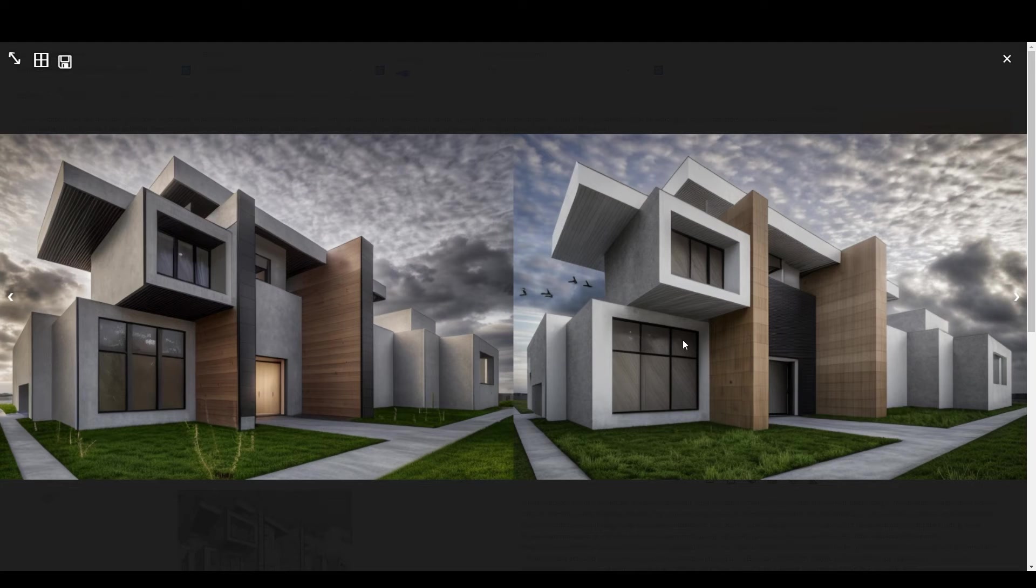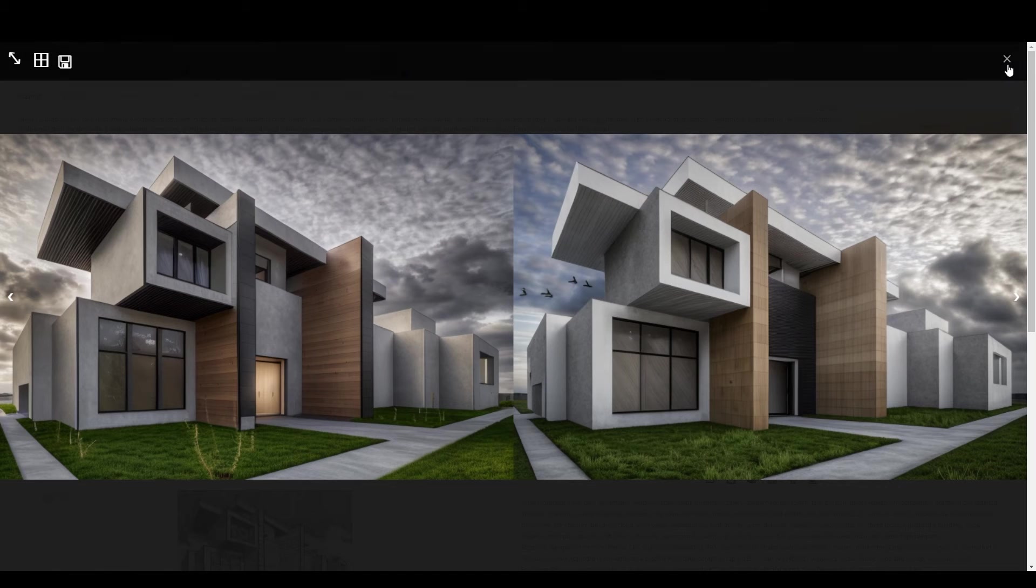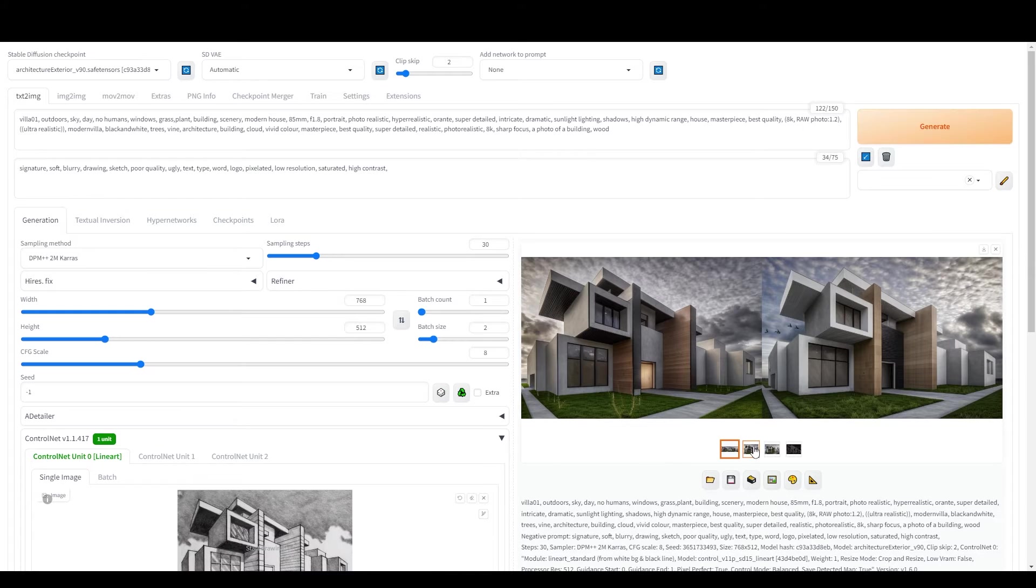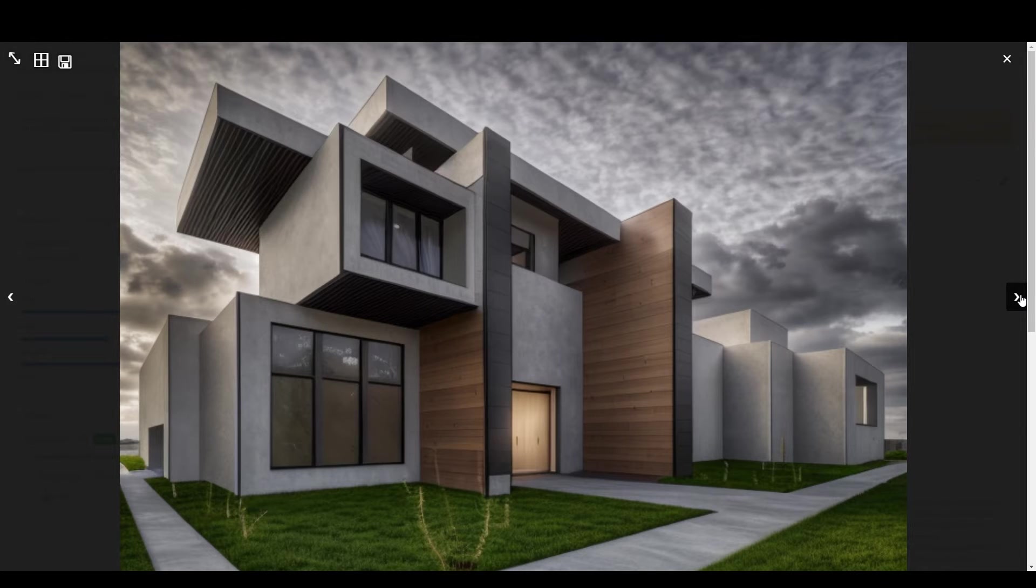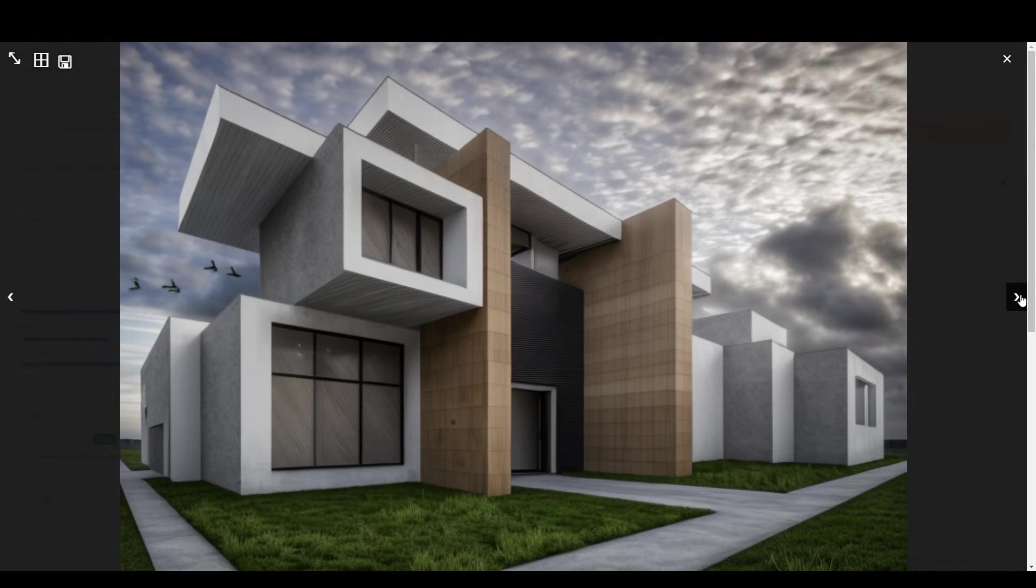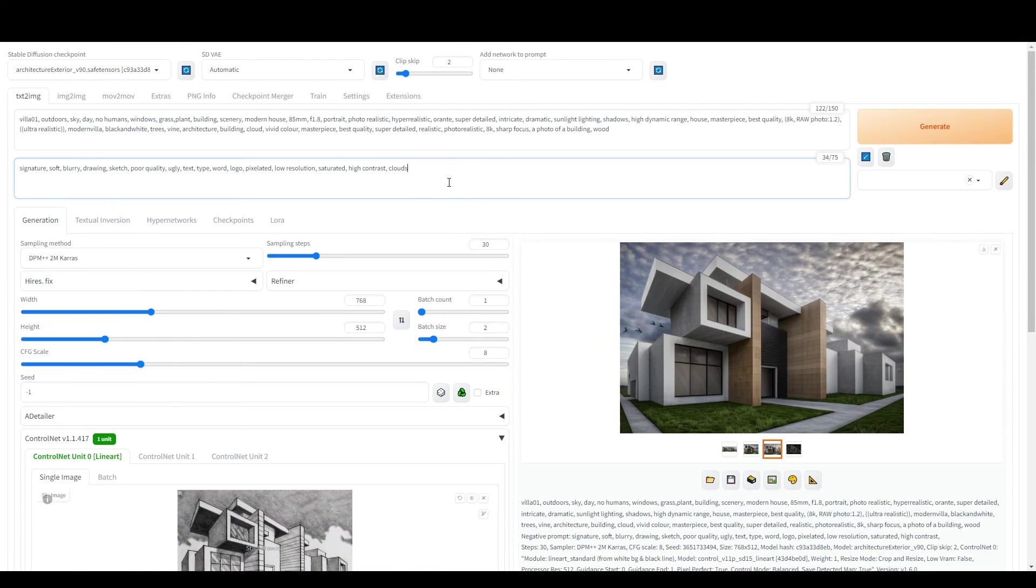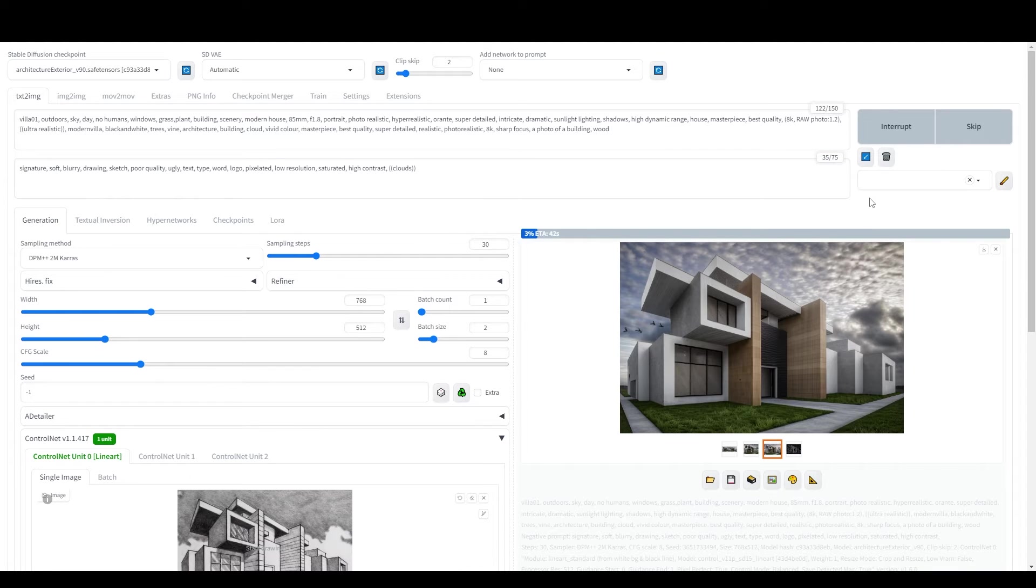Take a look at these two images we've just generated. They're absolutely stunning. While there are slight differences between them, like variations in colors and lighting, the key takeaway is how well Stable Diffusion followed our sketch input in ControlNet and adhered to our prompt instructions to deliver these results. Remember, you can always hit Generate again to explore more options or tweak your positive and negative prompts for even finer results.